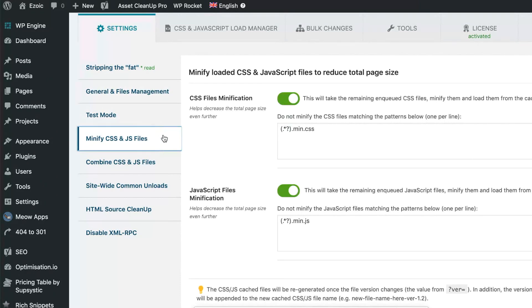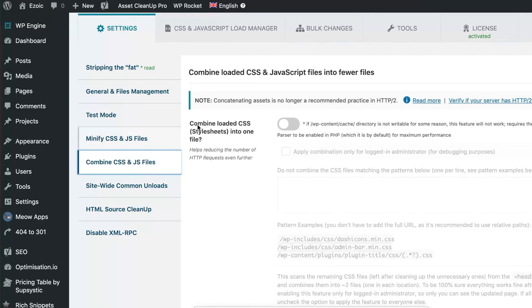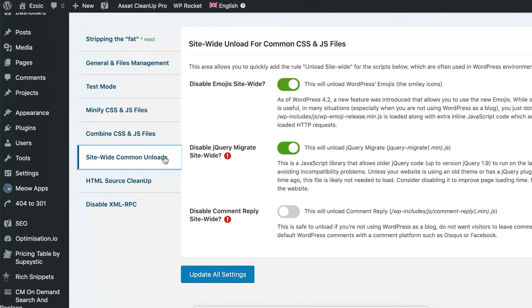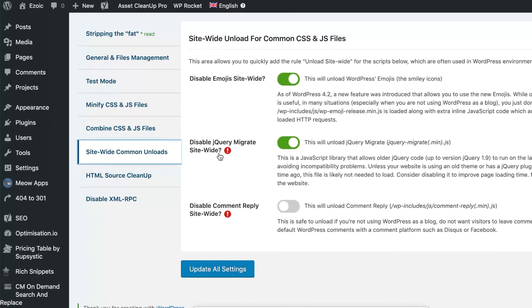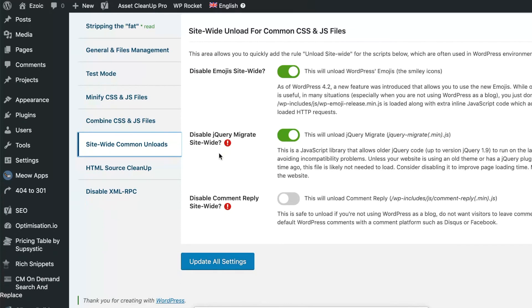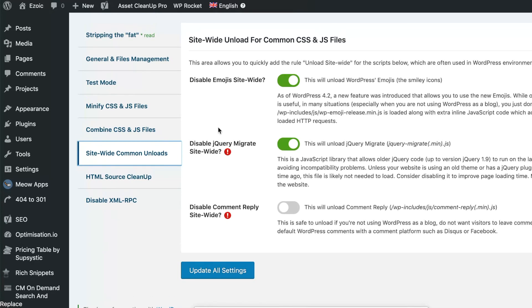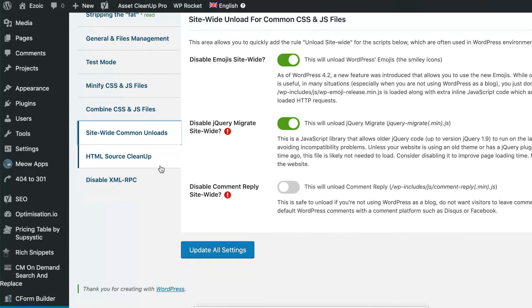You can minify files here as well. I don't recommend combining CSS and JS files—they tell you that here—and then you can unload common things in the site that you may not need, like again, here's emojis. Some of these things are overlaps with WP Rocket, but in this case it gives you a few more options.